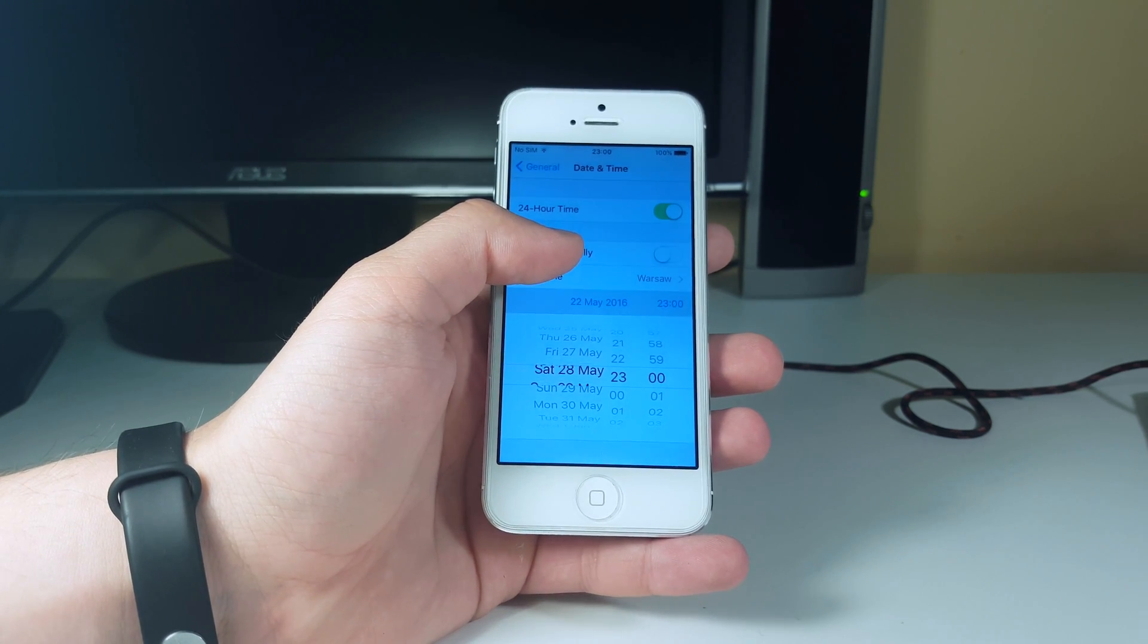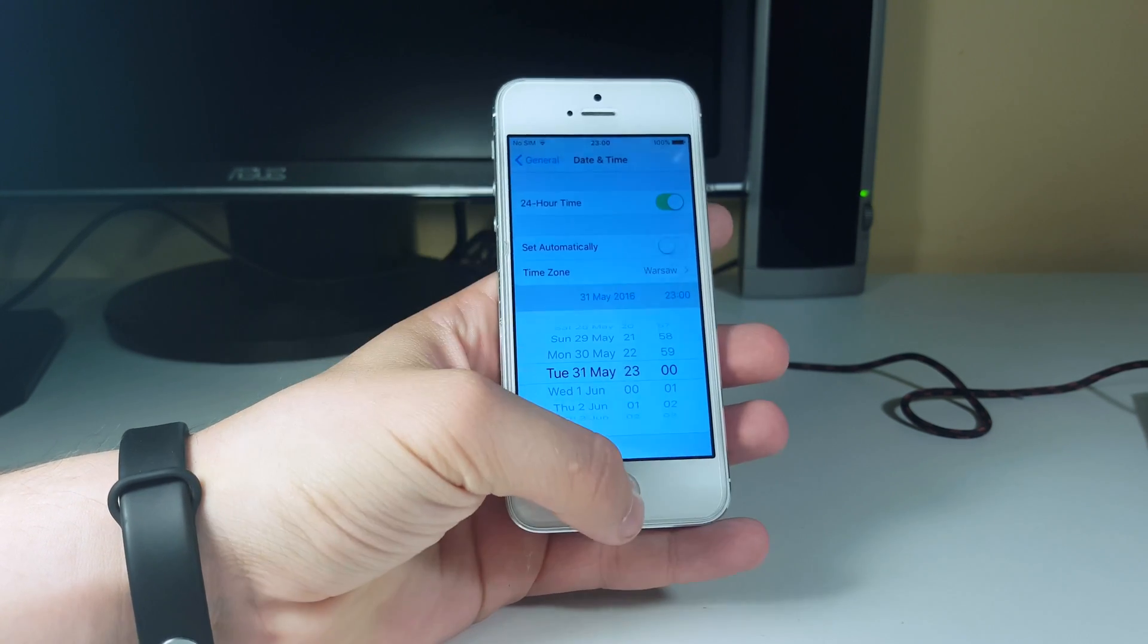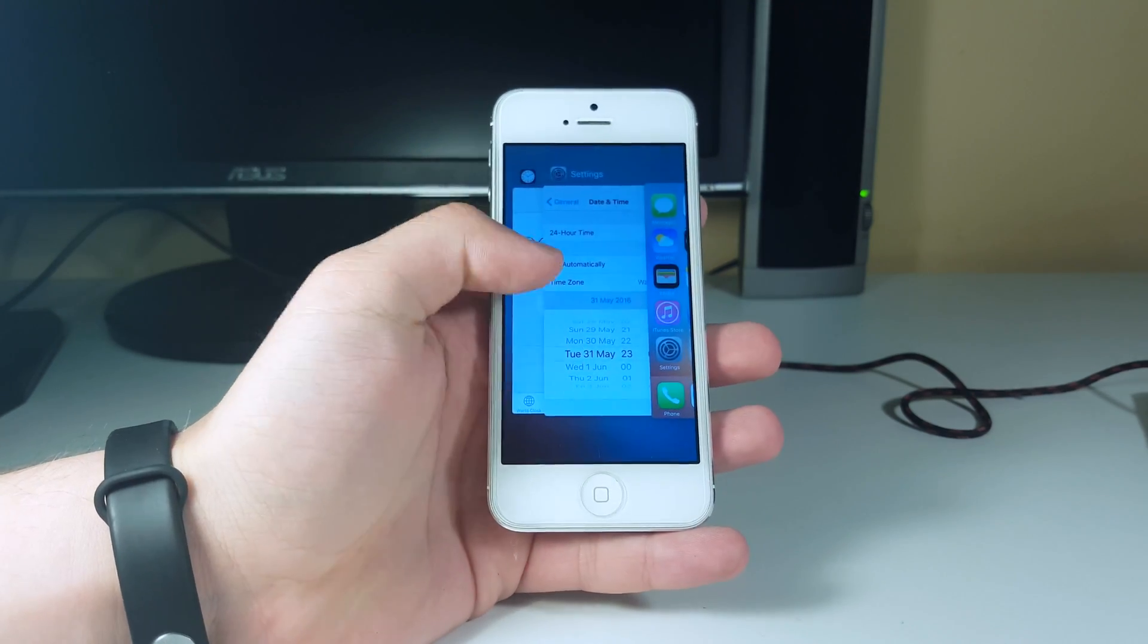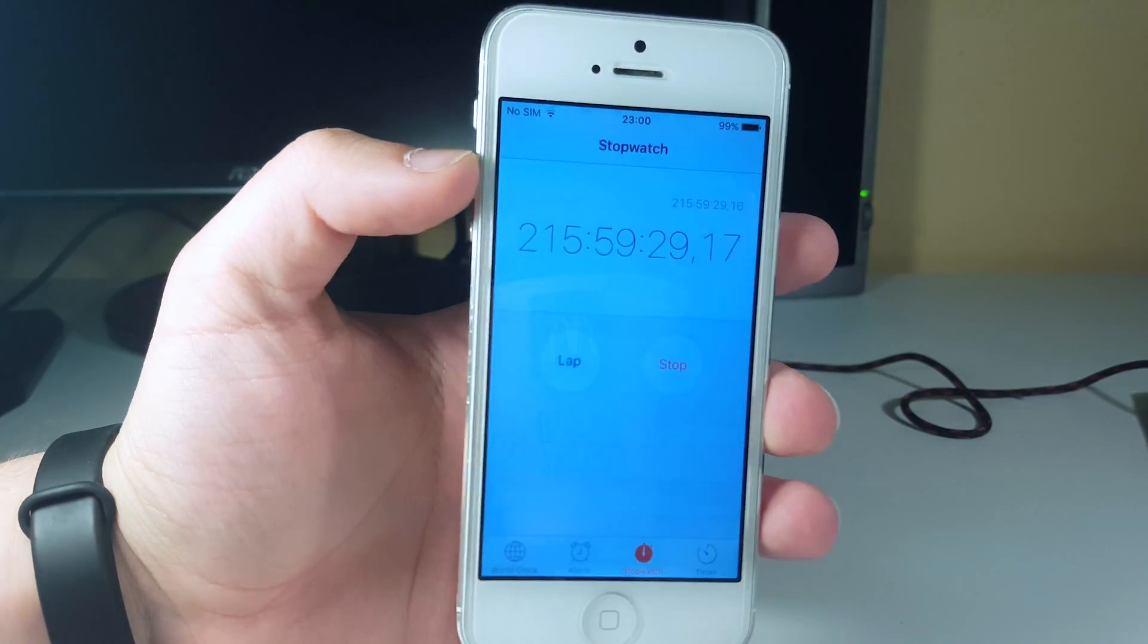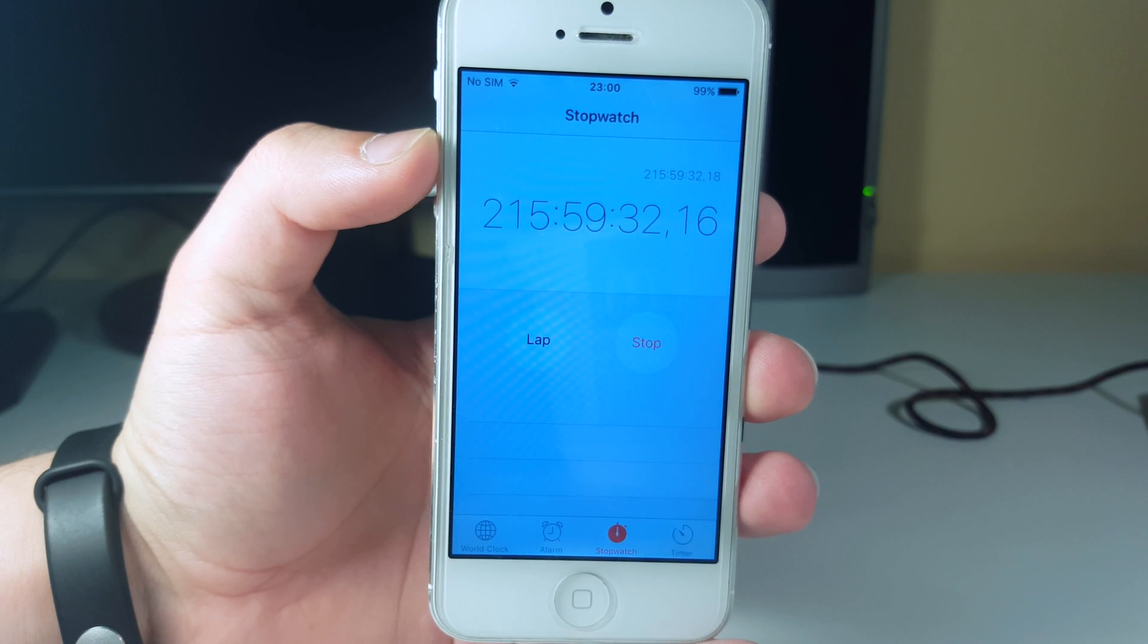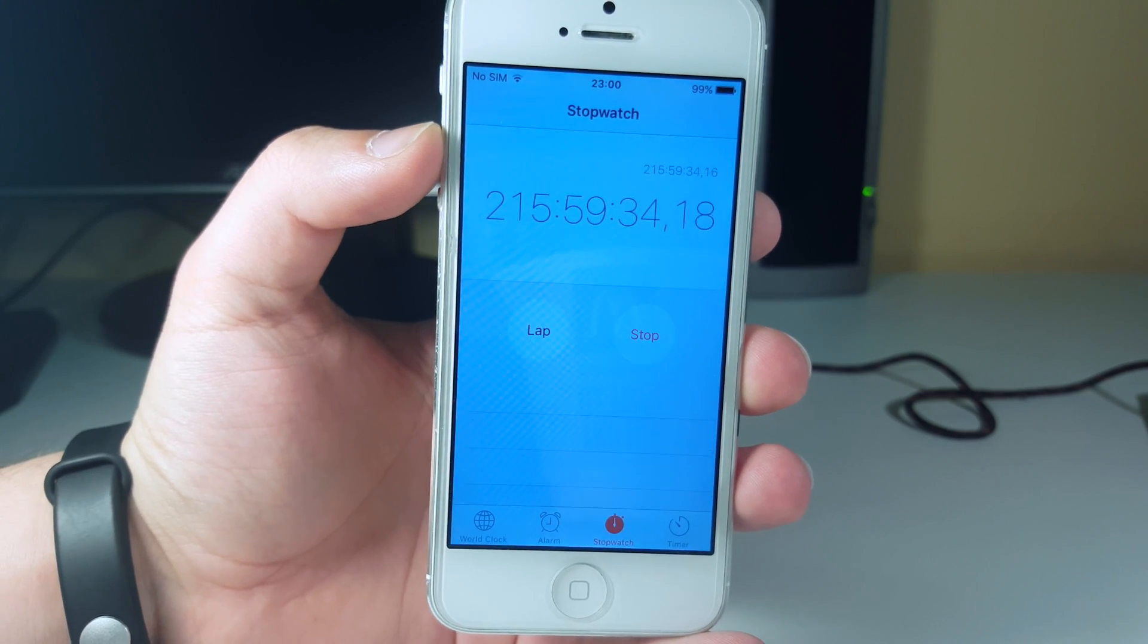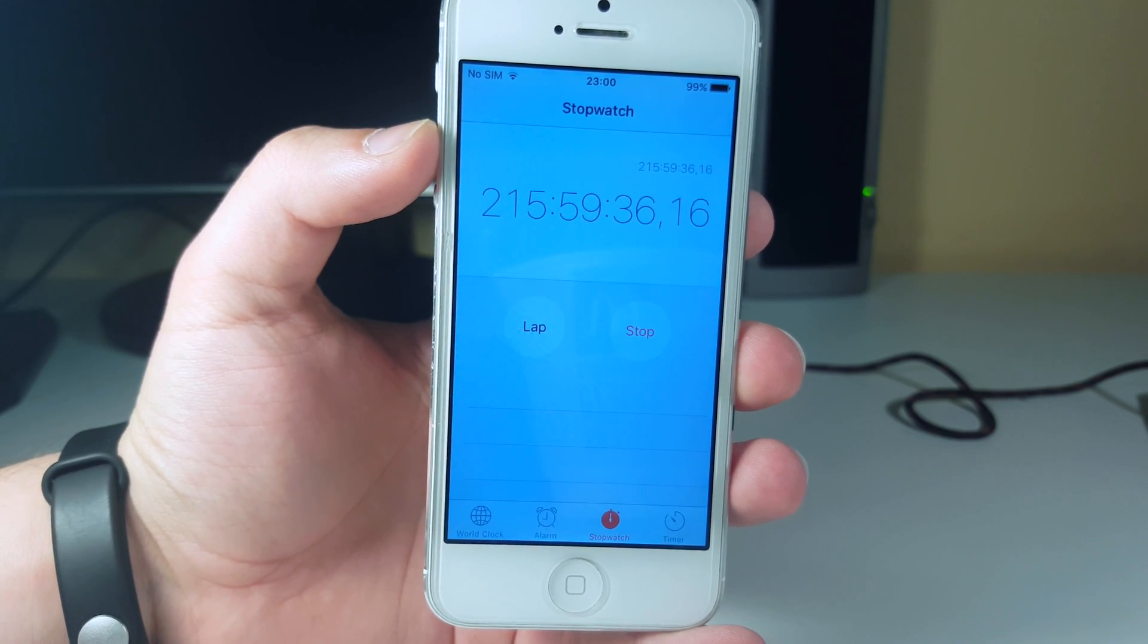We're going to go to maybe Tuesday, May 31st, and now let's go back to our timer. You see that we have a ton of hours there. It's just insane. I mean, I don't have words to say. It's just terrible.